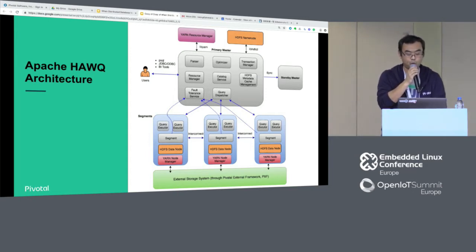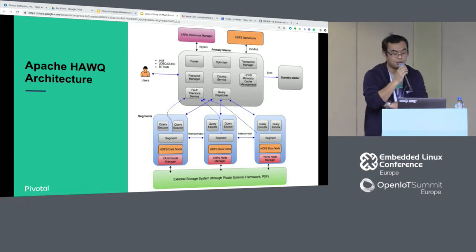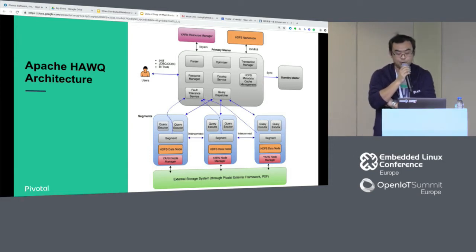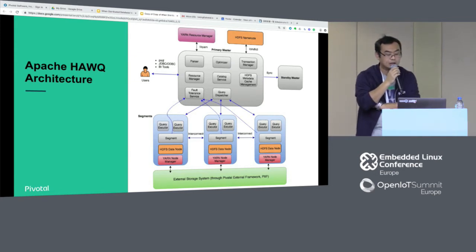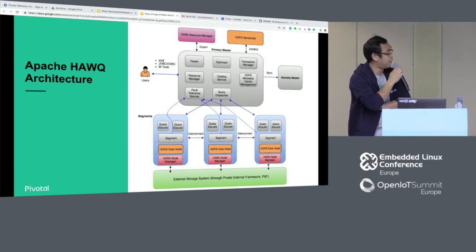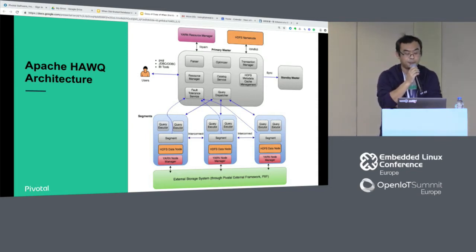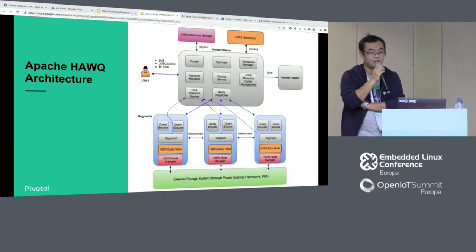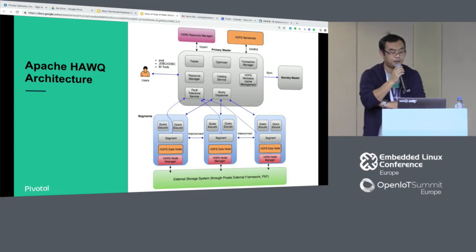The second function of the master is to respond to queries from users. It can handle parallel queries from the resource manager. The resources allocated depend on the complexity of the query and the data involved — the more complex the query, the more data there is, and the more resources are needed. When there is a query, a query dispatcher (QD) is responsible for allocating all the resources to the involved segments, which then run query executors (QE) and send the results back to the master and then to the users.